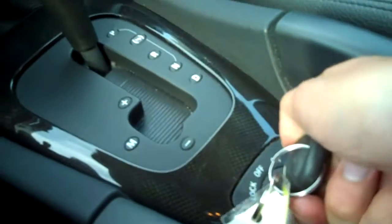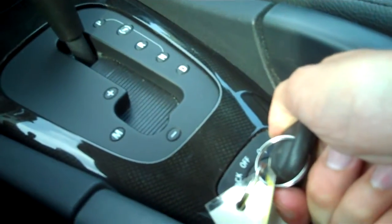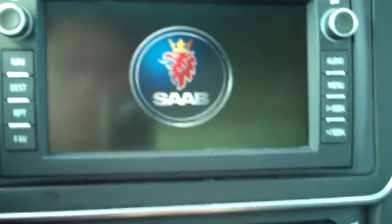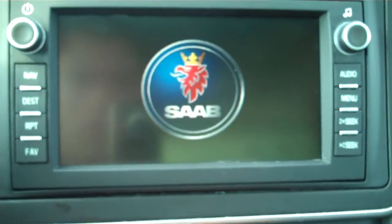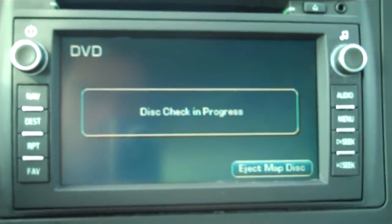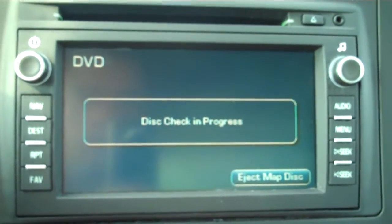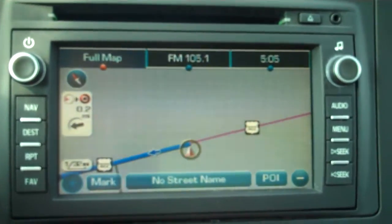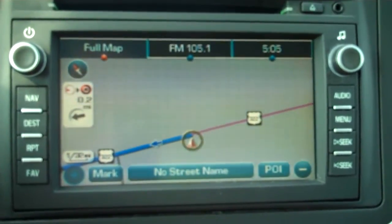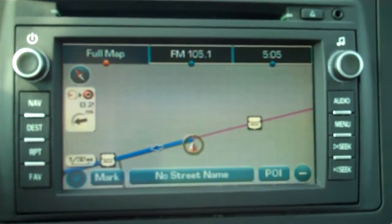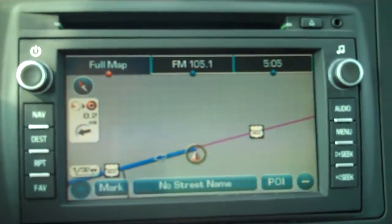The first thing we're going to do is start the car up. You'll see the nav will pop up here in just a second. Right now it's reading the navigation disk, and the nice thing about this is it is disk-based, so there's no satellite interference or anything like that — if there's a thunderstorm you're still going to have your directions right in front of you.